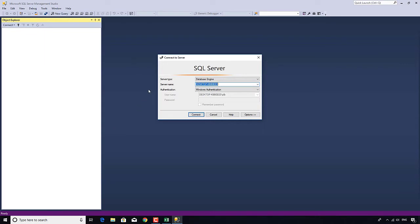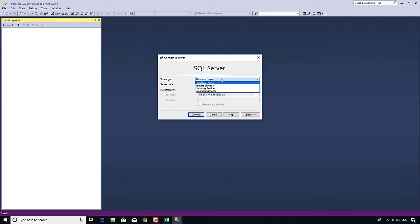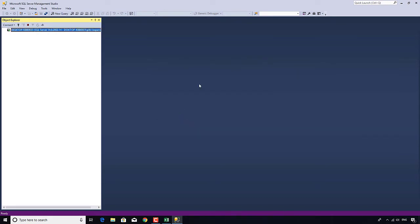So first of all, we have to connect to a server. Now your server name will be completely different. But what's important is it says server type database engine, server name, whatever the server name you've installed, and authentication windows authentication. And I just click connect. I ignore all the other options.